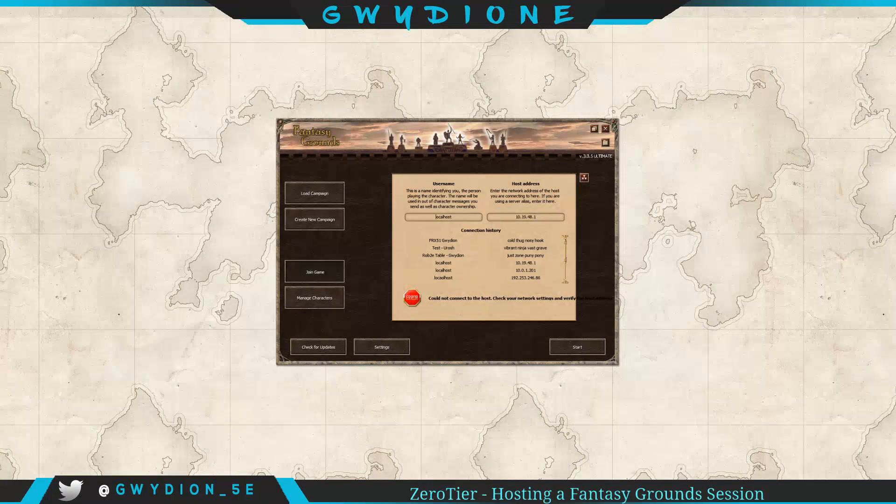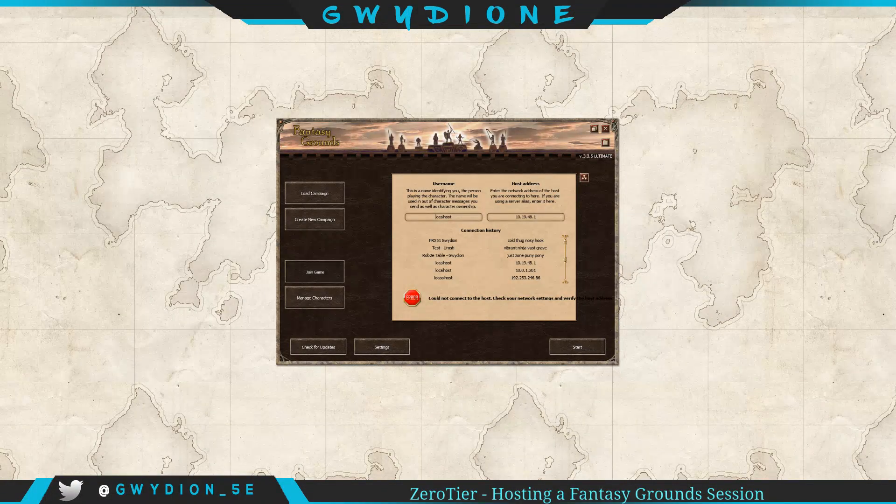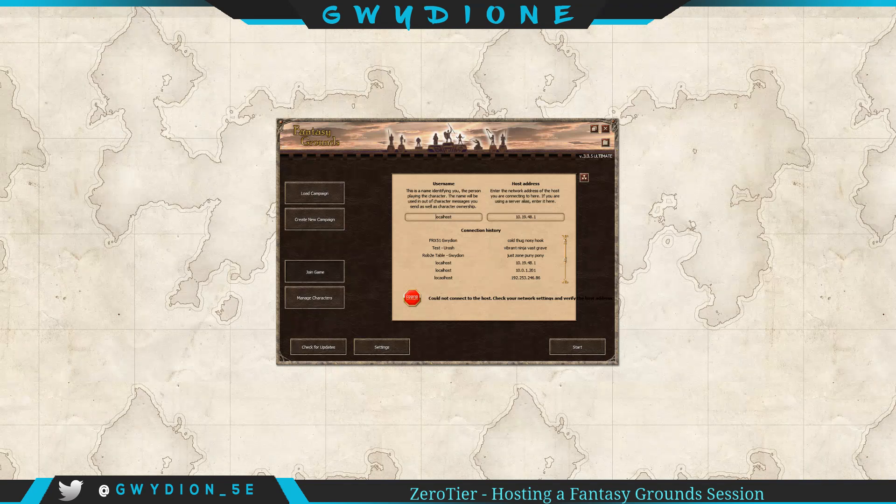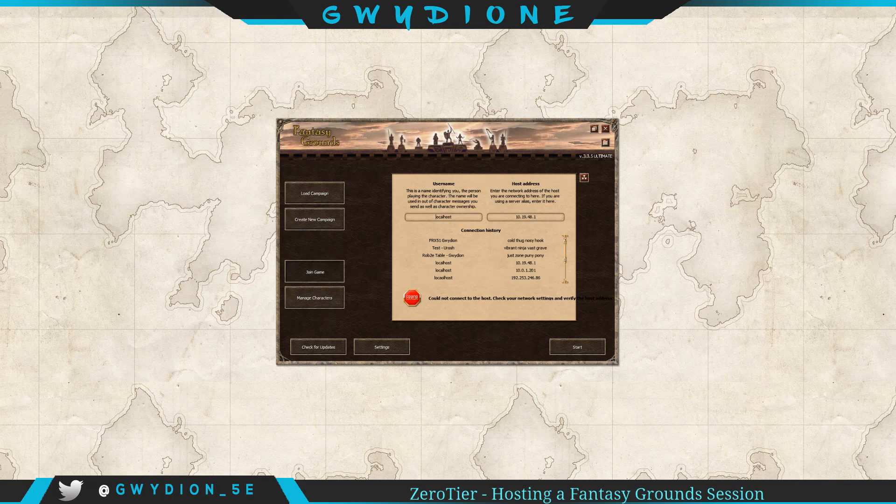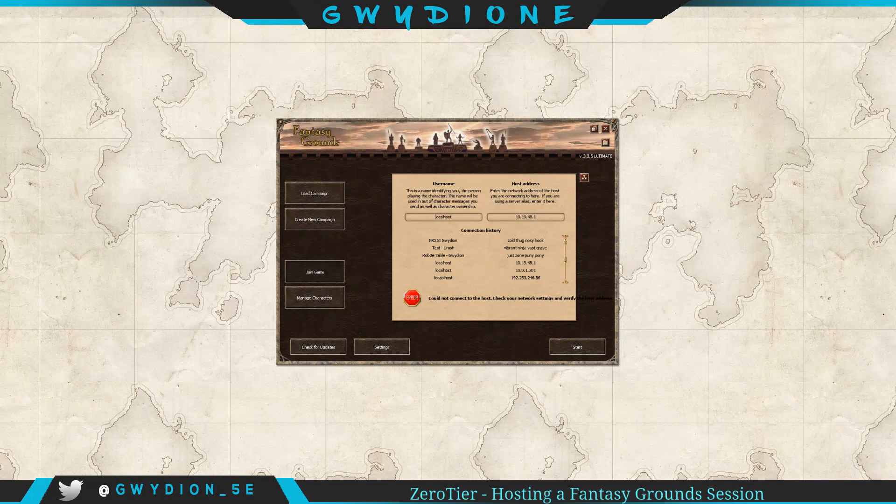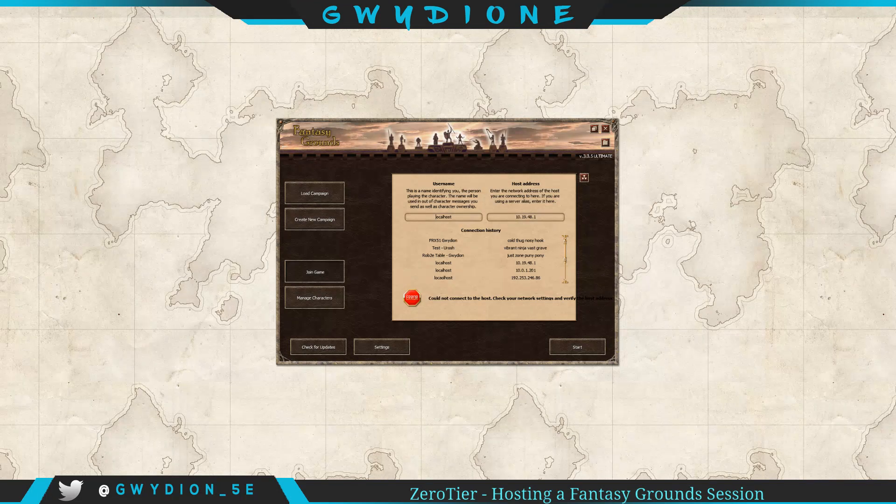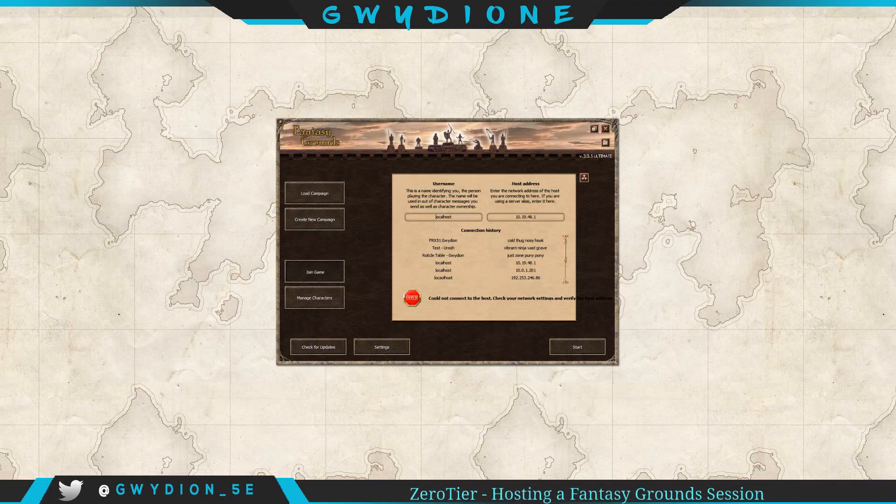Hello everyone, this is Gwydian. This video is intended to help those of you that are new to Fantasy Grounds and want to GM a game but are having problems with how to port forward, how to set up your connection to where players can connect to your instance in Fantasy Grounds.